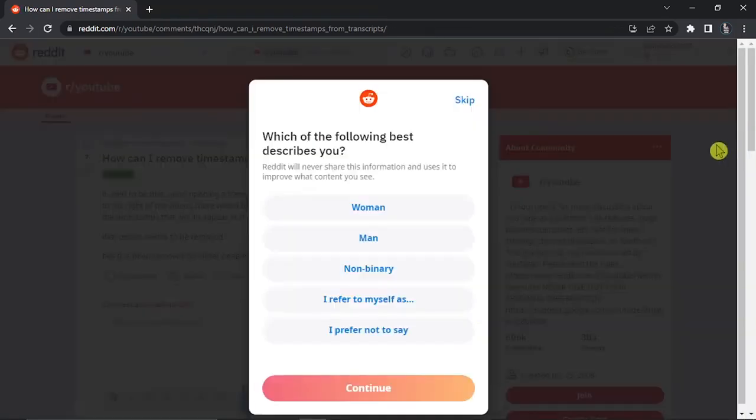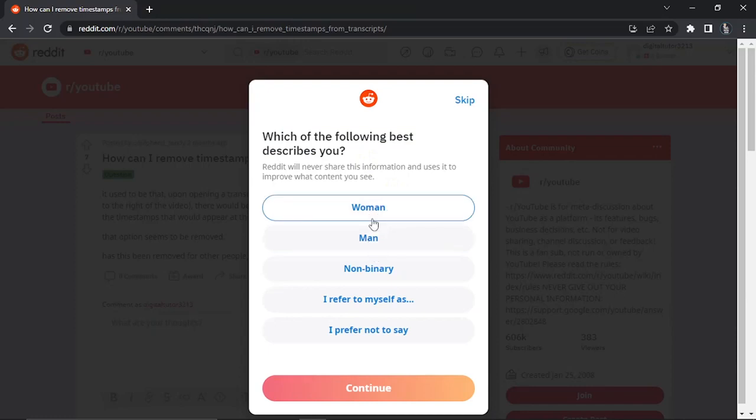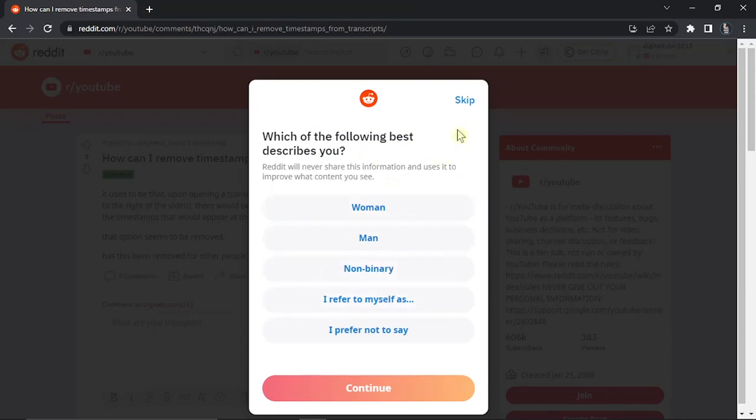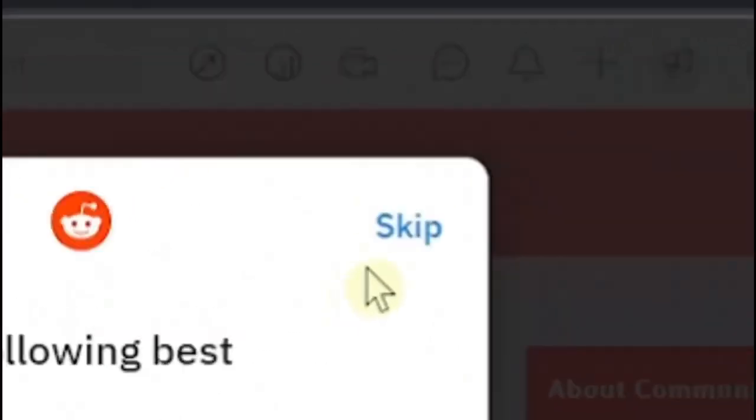With that being done, you can see the account is now created, and Reddit is going to ask you a question which says which of the following best describes you. You can choose from any of these options, or if you don't want to choose any, you can just skip this question by clicking in the top right hand corner.